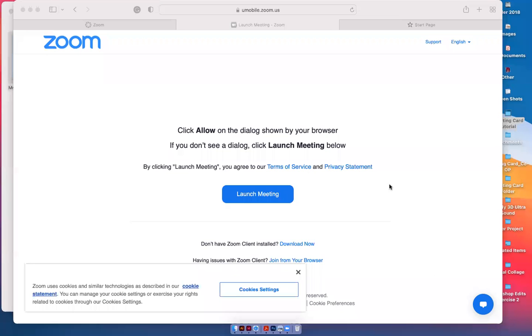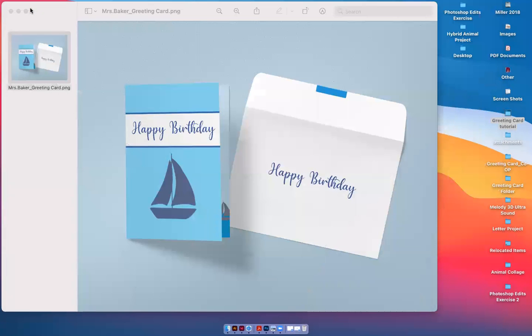Hey everyone, this is Michelle Baker and I'm going to do a quick tutorial showing you how to make a greeting card in Adobe InDesign.